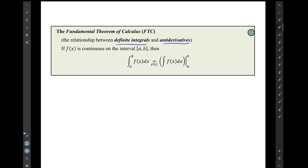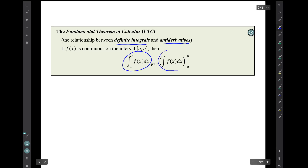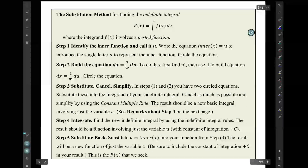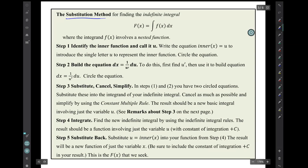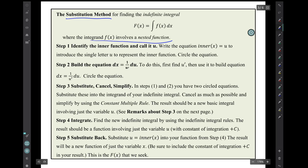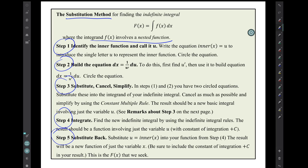The theorem says if a function f(x) is continuous on a closed interval [a,b], then this definite integral is equal to this computation involving the indefinite integral. And recall the substitution method for finding the indefinite integral, where the integrand involves a nested function. It's this five-step process, which we used in a number of examples in previous videos.